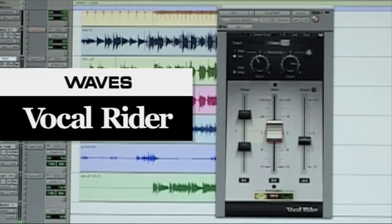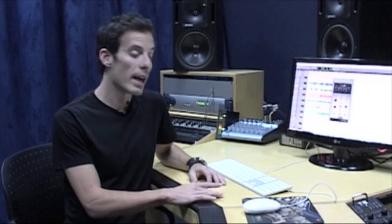VocalWriter rides the level of your vocal track automatically in real time. You no longer have to sit there riding the fader of your vocal track or drawing in automation — it does it for you.